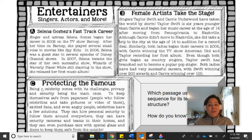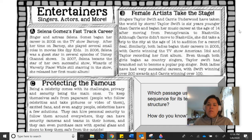I'm not telling you the answer yet because we have two other passages. Passage B: Female Artists Take the Stage. Singers Taylor Swift and Carrie Underwood have taken the world by storm. Taylor Swift is six years younger than Carrie and began her music career at the age of 14, after moving from Pennsylvania to Nashville. Although Carrie didn't move to Nashville, she did take a trip to the city at the age of 14 to audition for a record deal. Similarly, both ladies began their careers in 2005, with Carrie winning American Idol and Taylor recording her first album. Even though both girls began as country singers, Taylor Swift has branched out to become a popular pop singer. Both ladies have had very successful careers, with Swift winning over 200 awards and Carrie winning over 100. Are there any signal words for a sequence text structure?